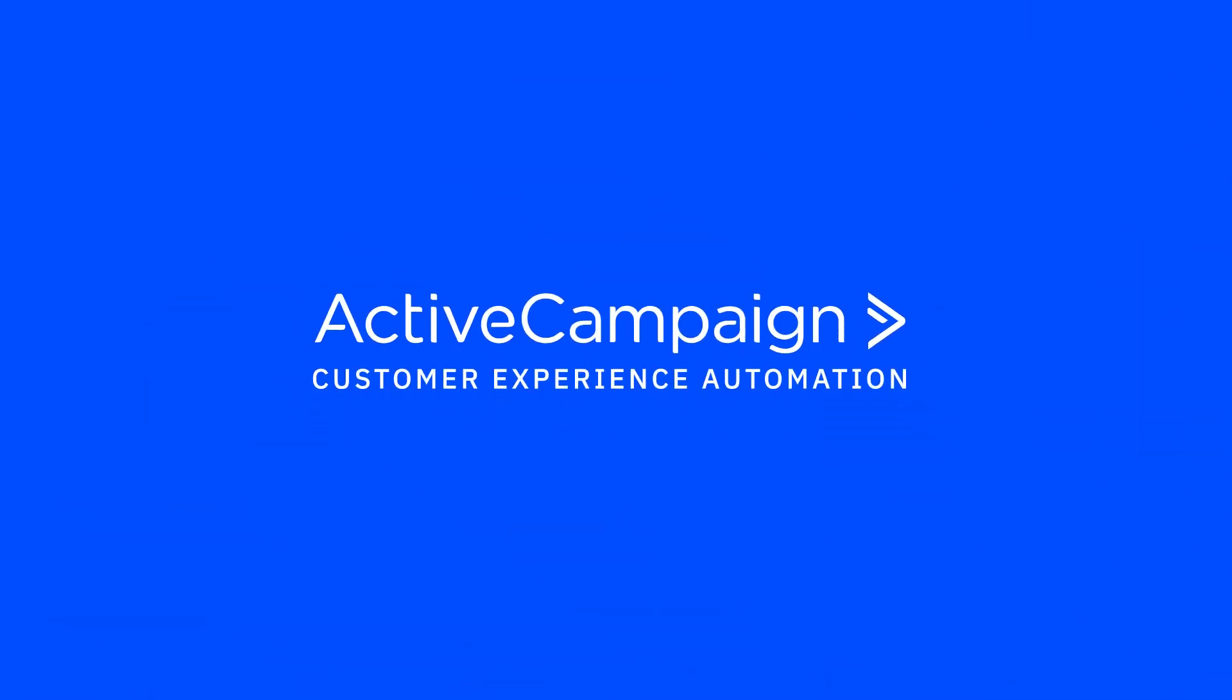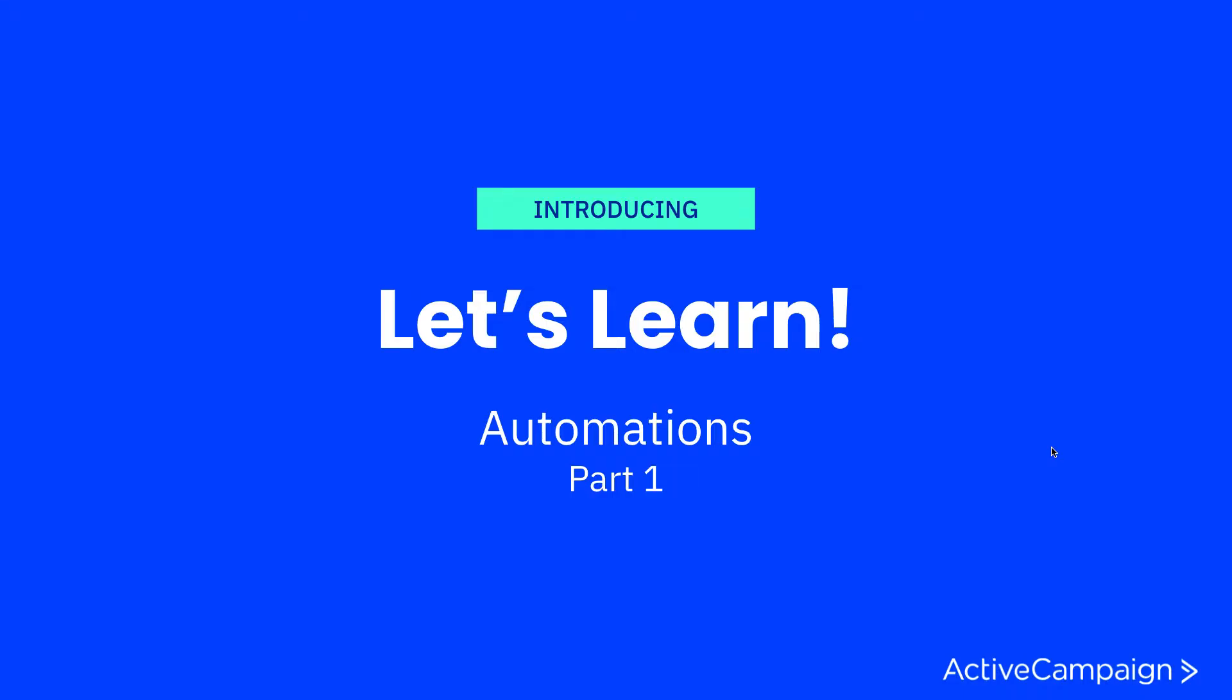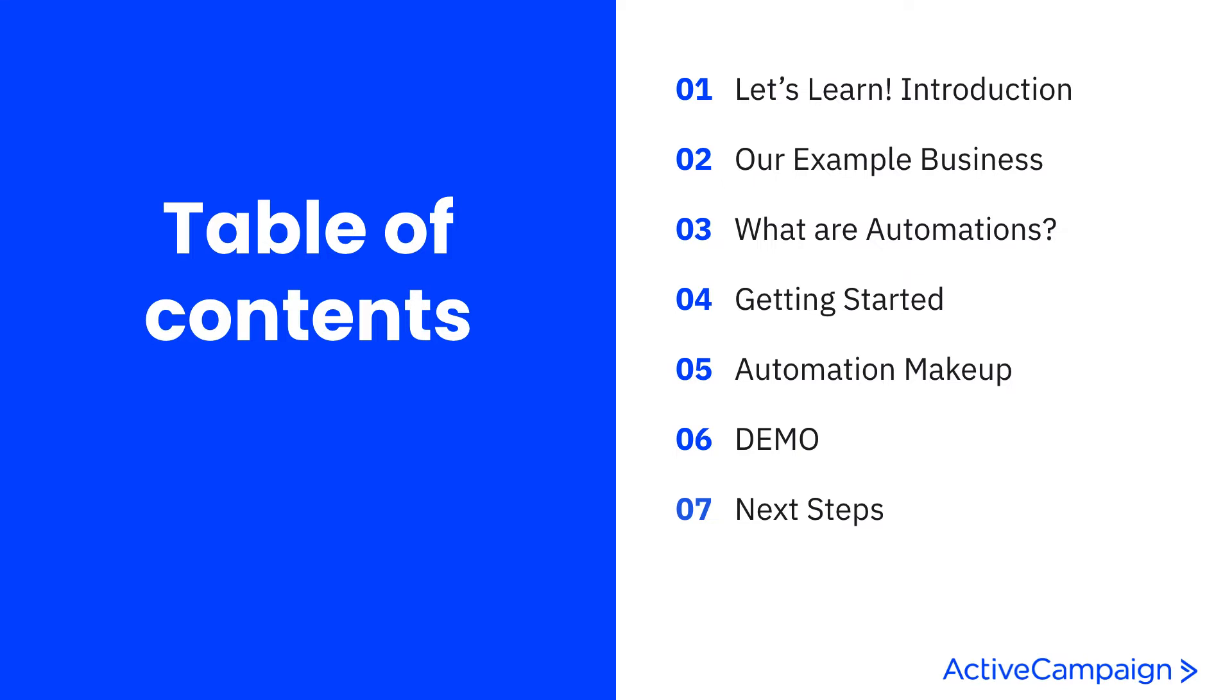Hi everyone and welcome to this installation of Let's Learn. My name is Tabitha and today I'll be walking you through automations. This is part of a two-part series, so today we'll focus on introductory and then we'll dive into automations part two.